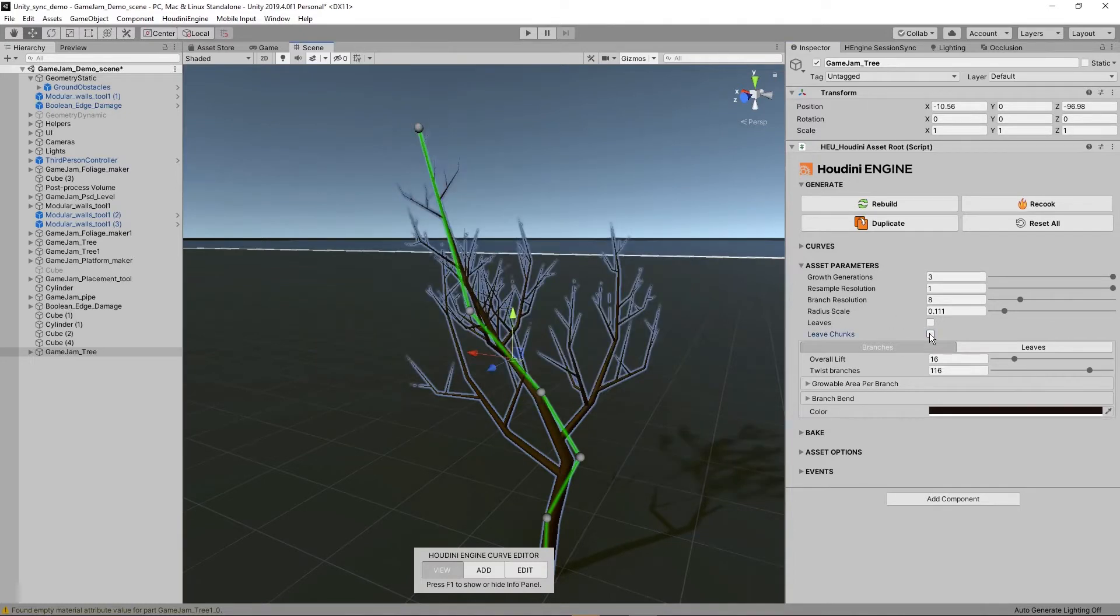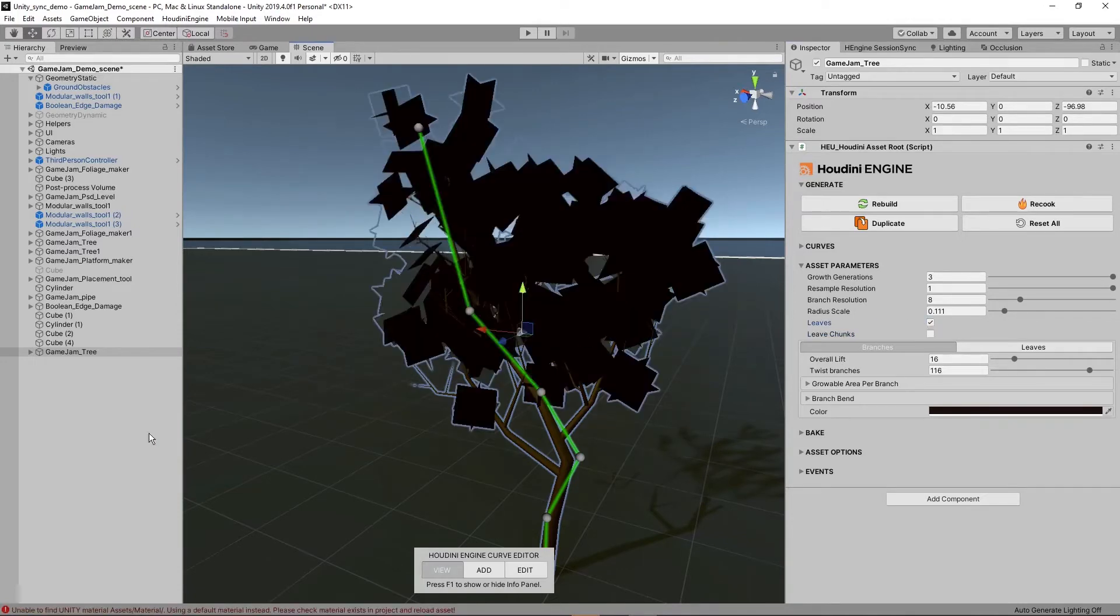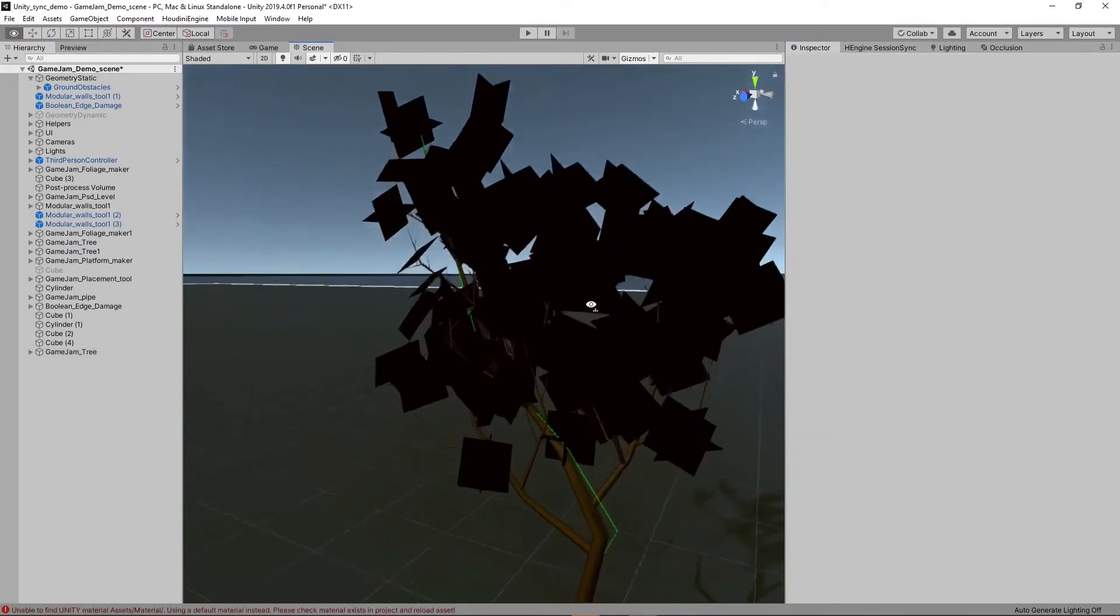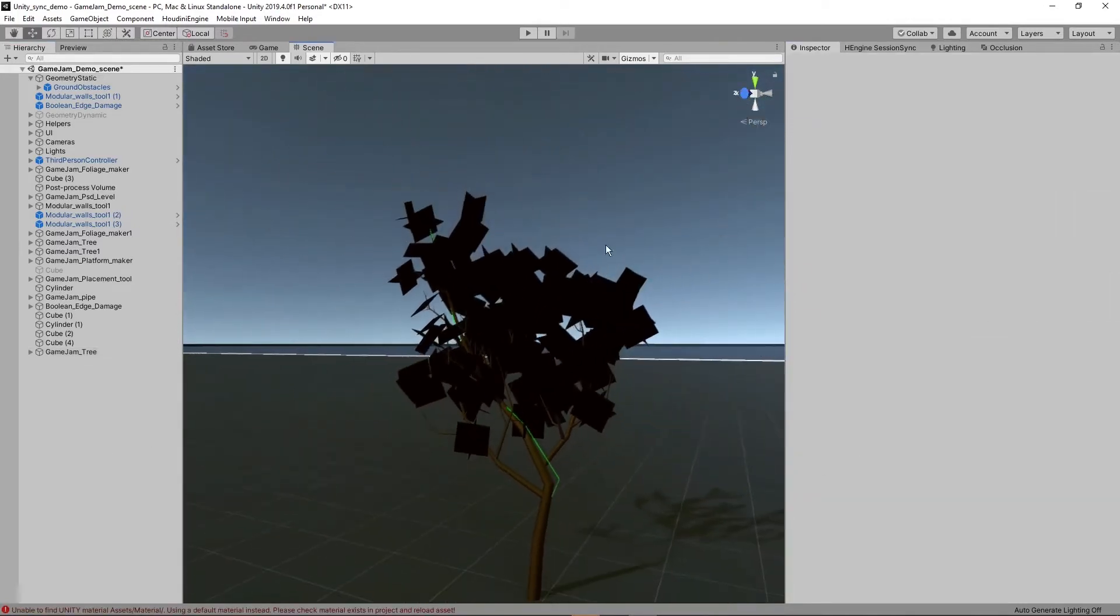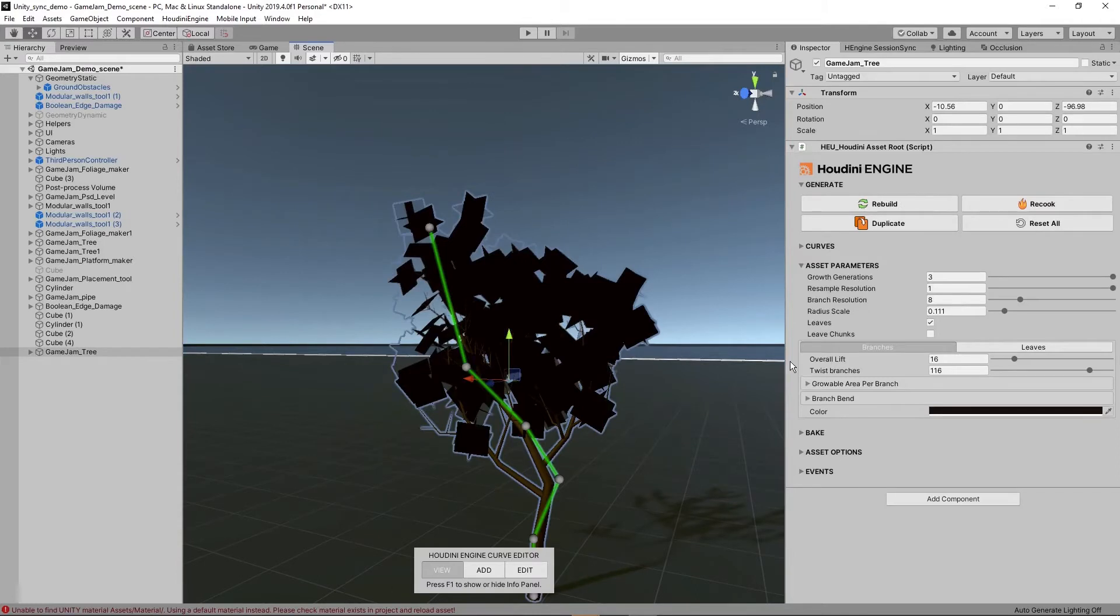What we can also do here is disable the leaves and actually add other leaves. These are just plain parts and I'm going to have to give them a material.